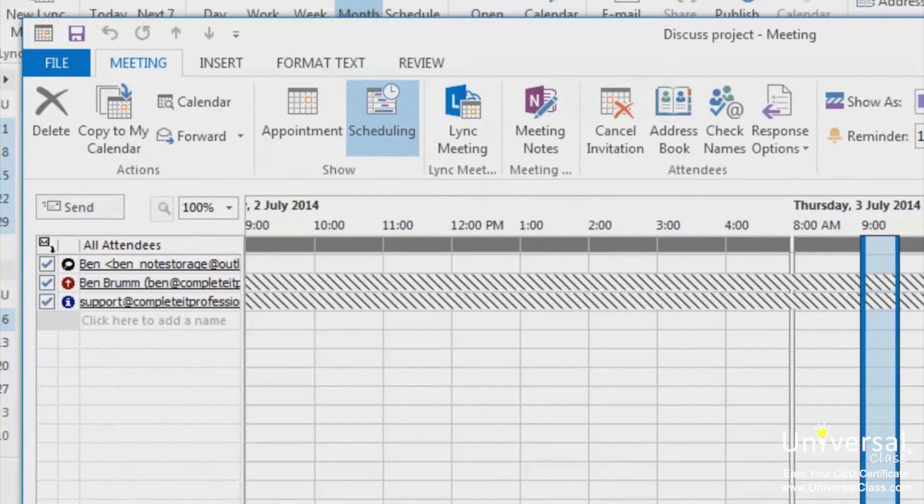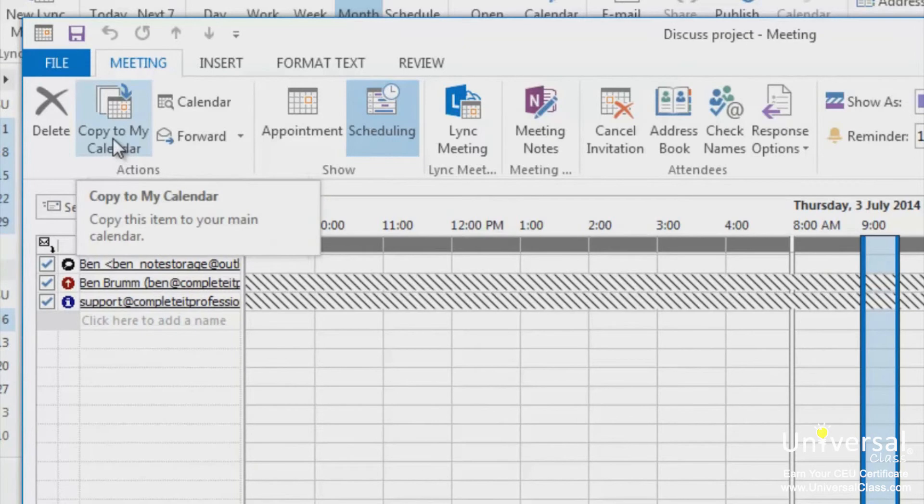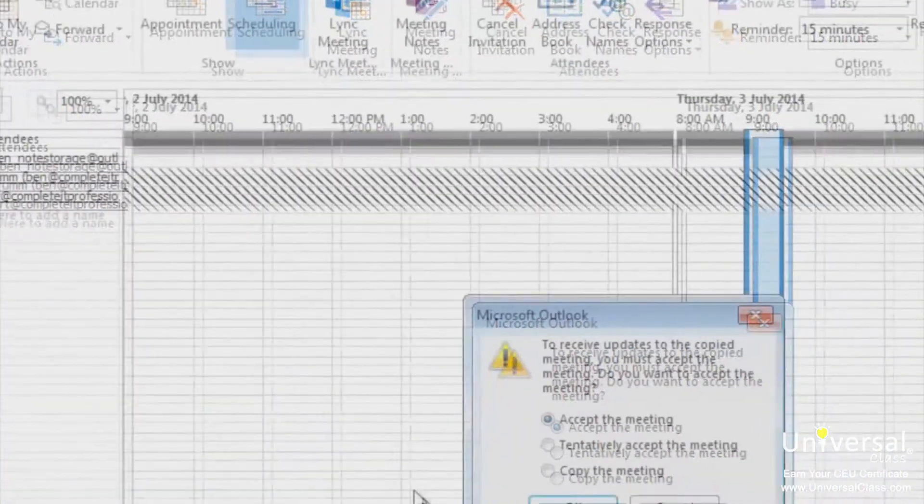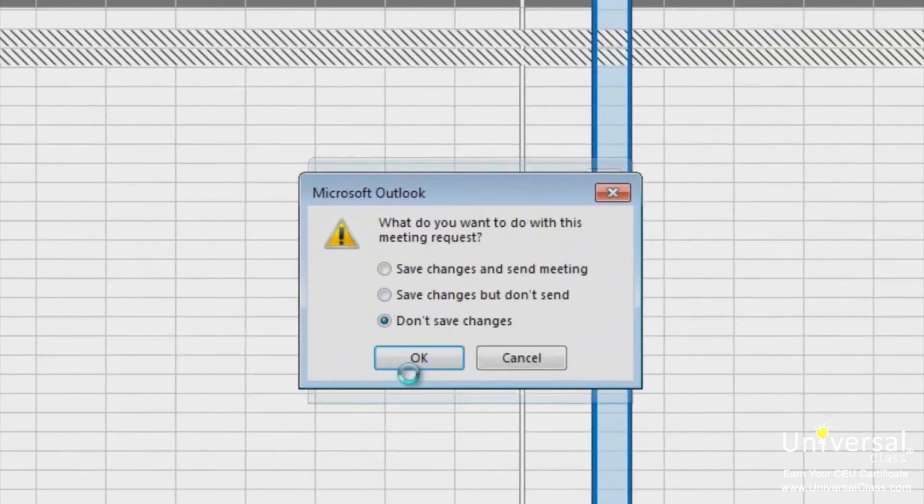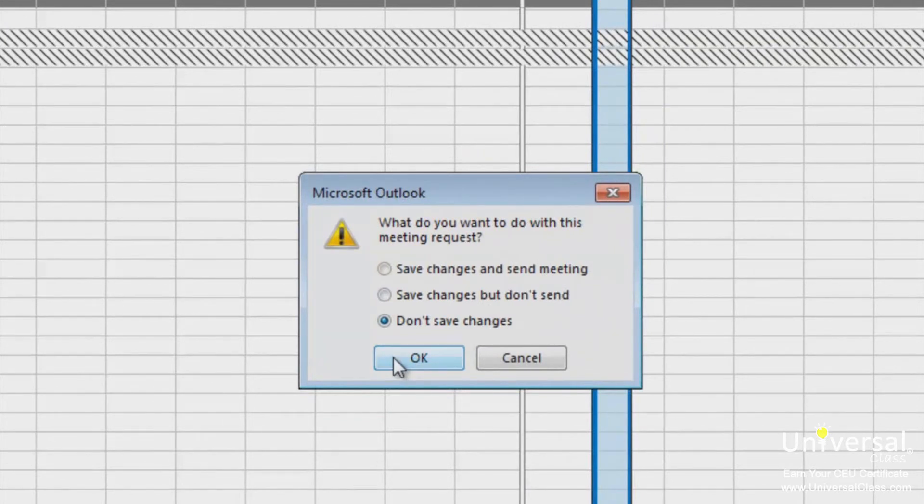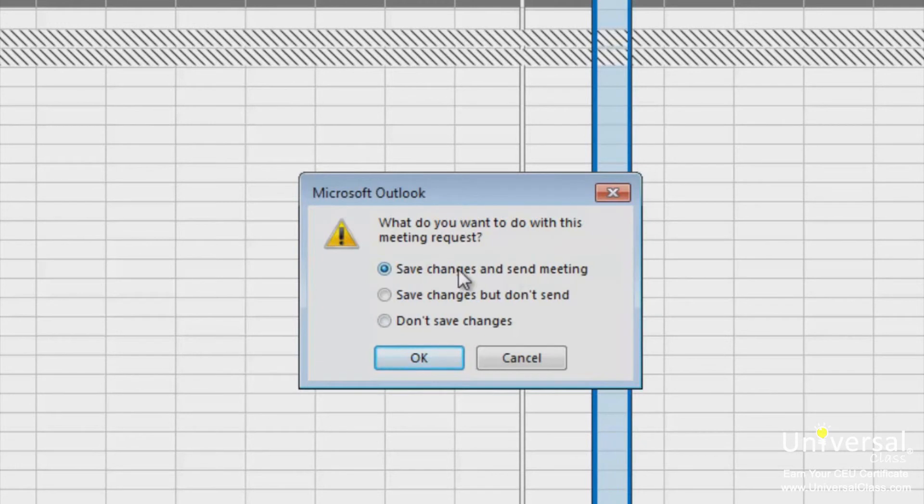When you have the meeting scheduled, click copy to my calendar. When this box appears, click accept the meeting and click OK. When this box appears, click on select save changes and send the meeting to let the other attendees know that they have a meeting. Then click OK.